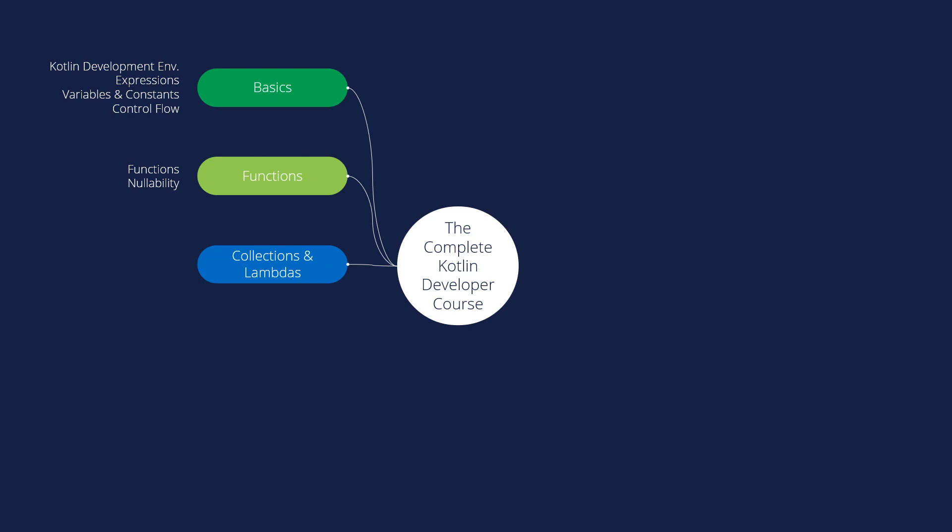Next steps we are going to the collections and lambdas. So we will learn about the arrays and the list, the map and the set, and we learn about lambdas.